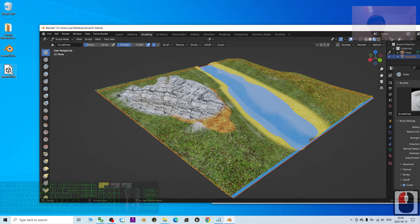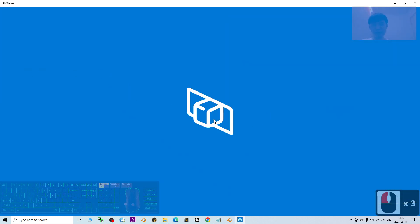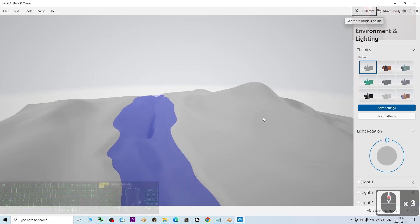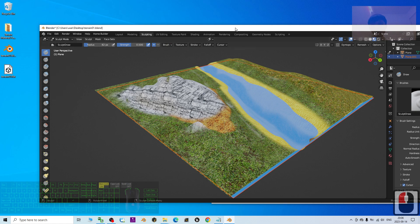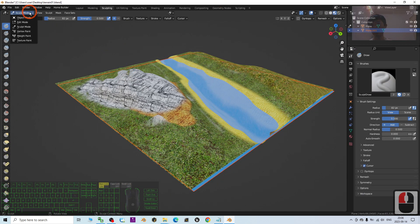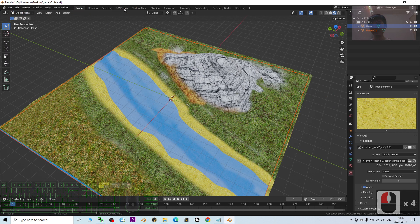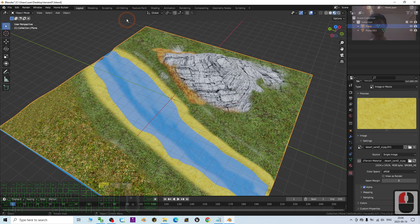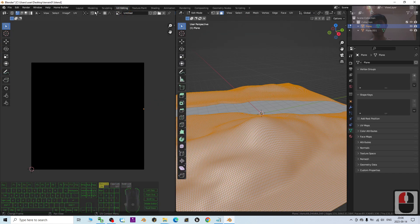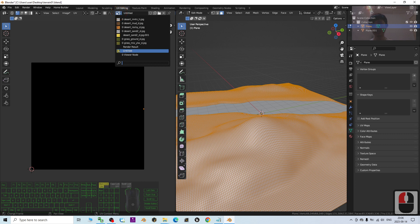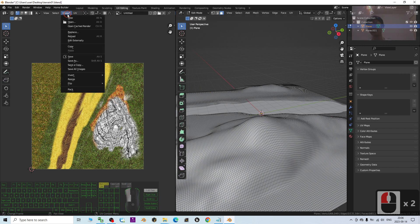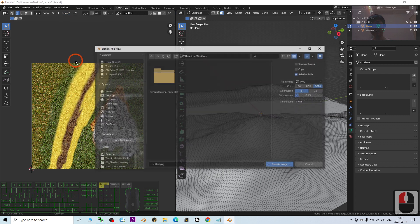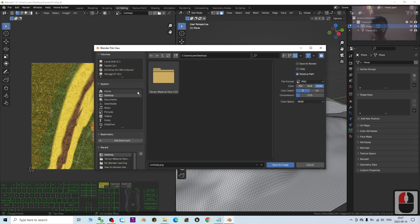If you double-click to open the FBX you may see the texture is not embedded yet. To embed it properly, go back to Blender, switch to UV Editing, make sure the terrain is selected, then click Image > Save As and export the texture as a PNG file.